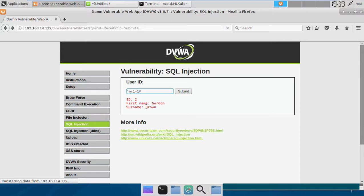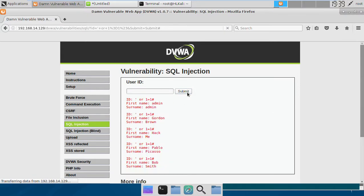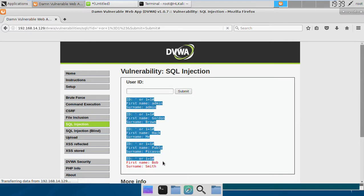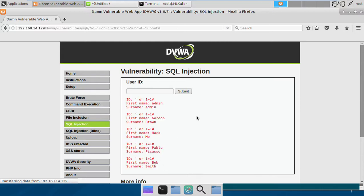After adding the # to comment out the remainder, we try the payload and get all users — there are five users in the database and we retrieve the first name and surname of each one. Now our goal is to exploit this further and dump the complete database.